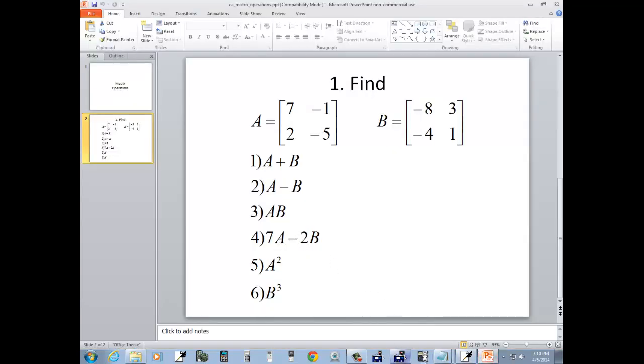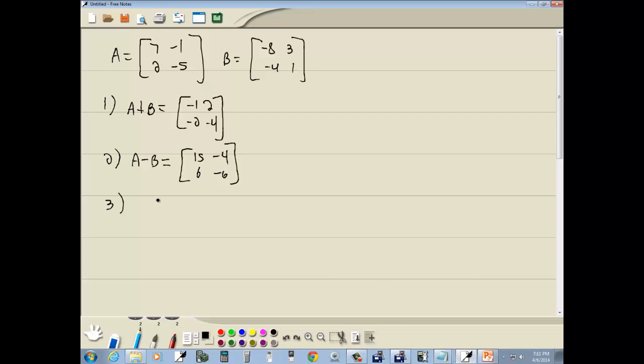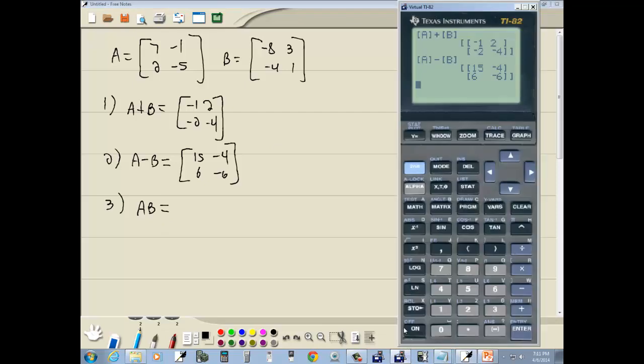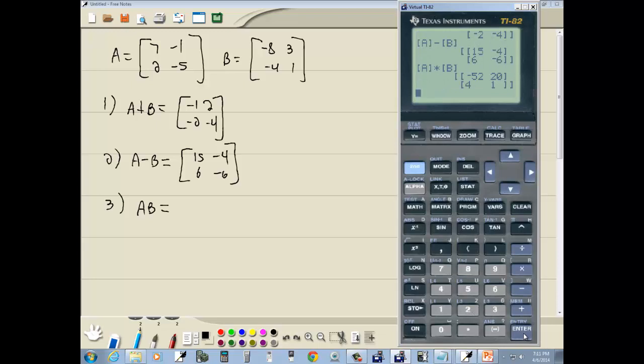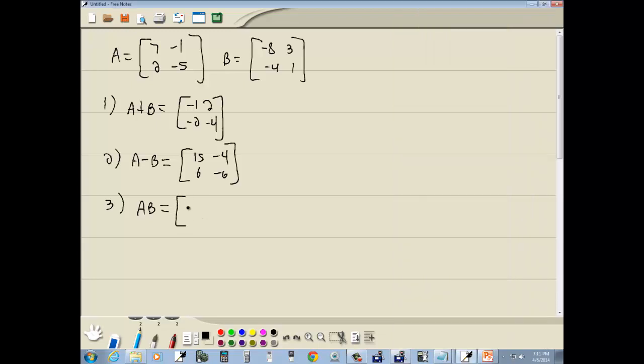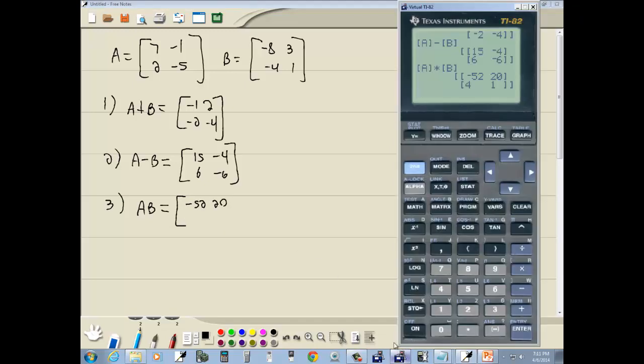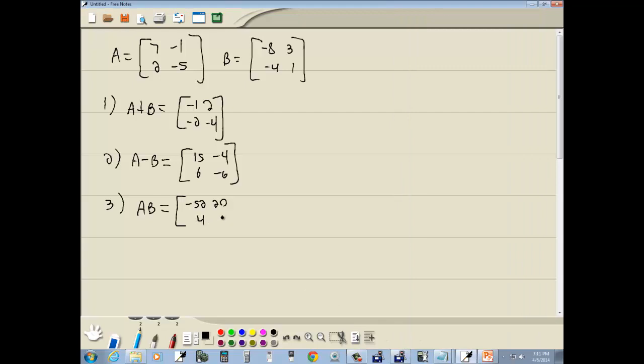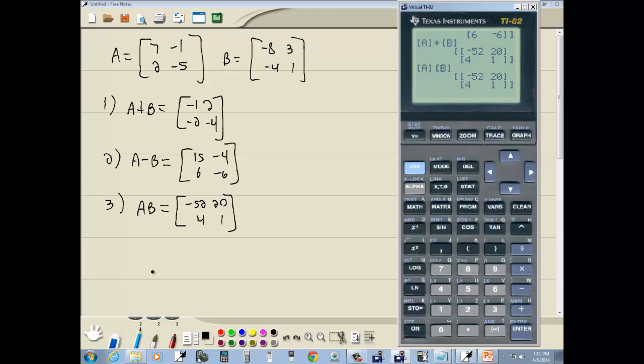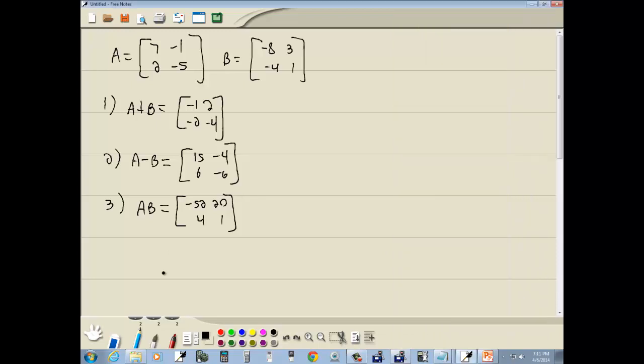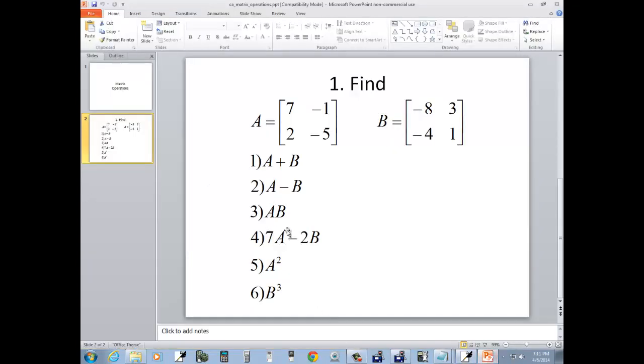A times B. Now, I'm not sure if on this calculator, if you need the times between it, but it doesn't hurt. So I'm going to do matrix. Do enter on A. Times. Matrix. And then you can either down arrow to B and press enter, or you can just simply press the numbers in front of it, which is two, and then press enter. Negative five to 20. And four and one. Let me try to do that without the multiplication in between them. There's one model of the Texas Instruments where you've got to put the times in there. Go to matrix. Enter on A. Go back in the matrix. Choose two for B. Enter. I guess that's when you don't need the times in there.